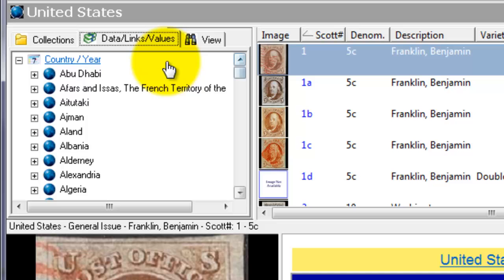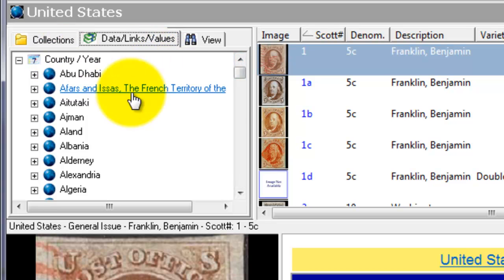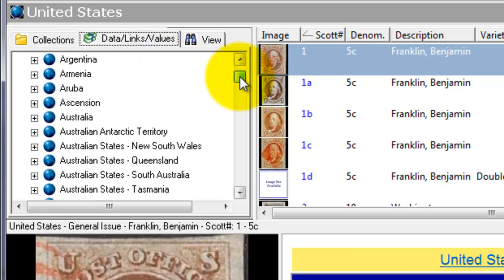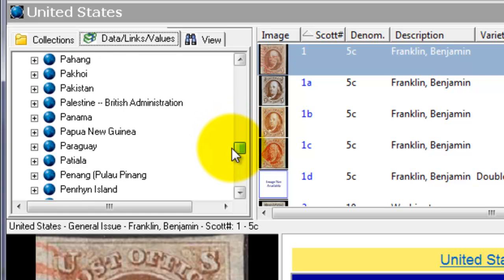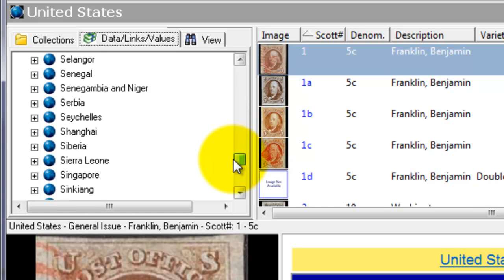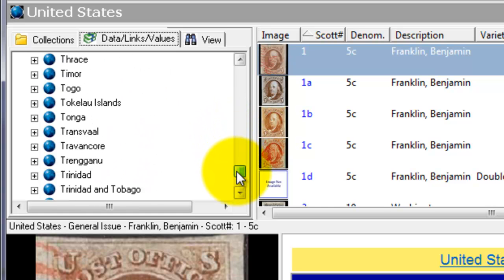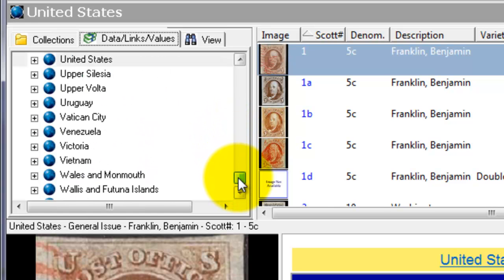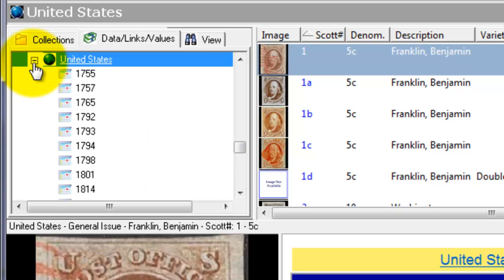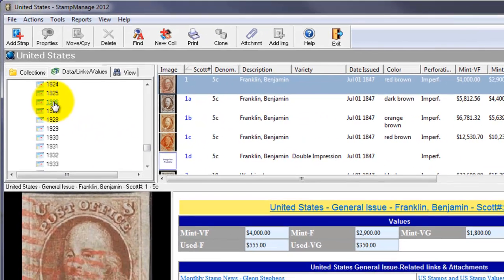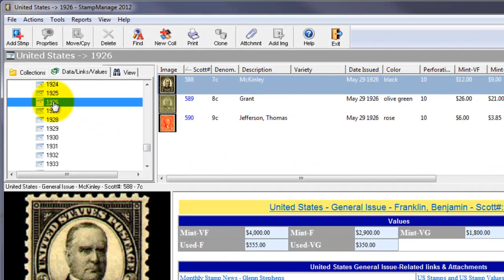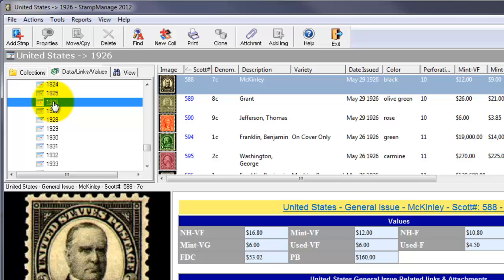Stamp Manage has the ability to look at your database by country and year of issue. So we're going to look at all the stamps issued in the year 1926 from the United States. Scroll down to the United States, expand, and you'll see a listing of all the years where stamps were issued. Click on 1926, and we're going to see a listing of all 1926 United States stamps.